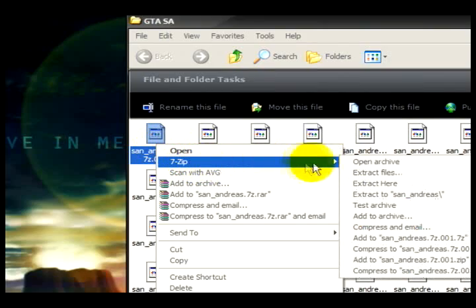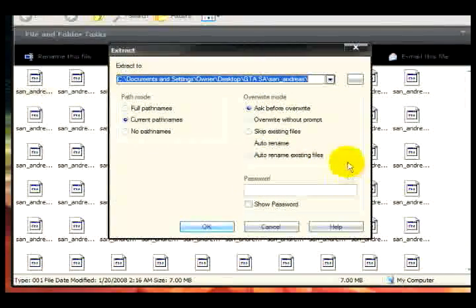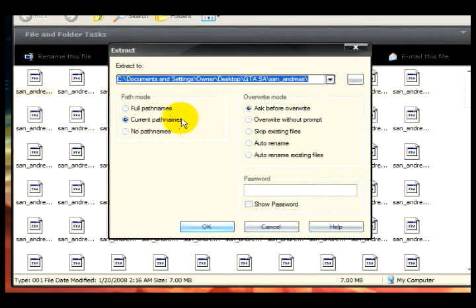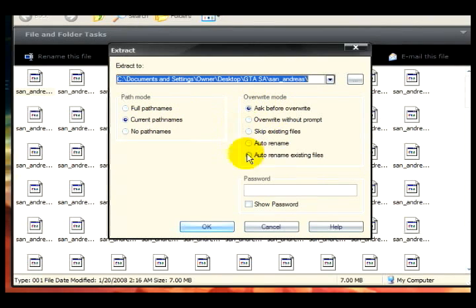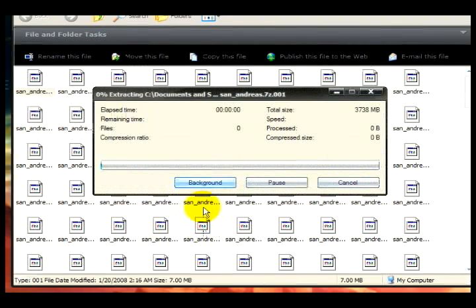Right-click the first file and you'll see 7-zip. Click 'Extract Files.' You choose where you want the files to be extracted to. I'm going to put it on the desktop to make it easier to see at the end. Leave everything else the way it is and press OK. One thing I forgot to mention — some games are going to require a password, and for this game I do need one.